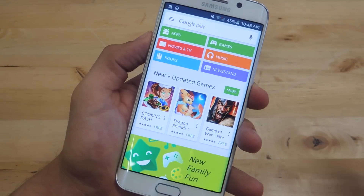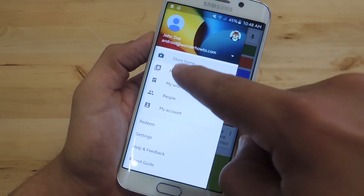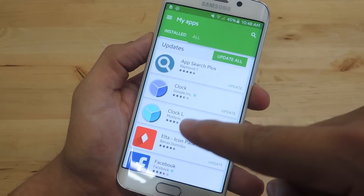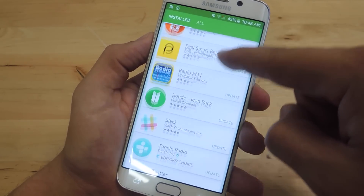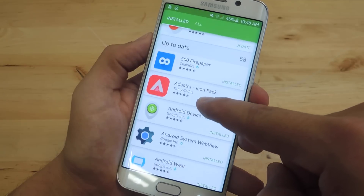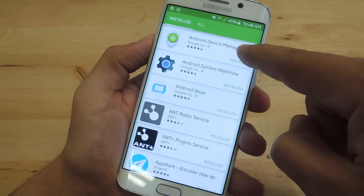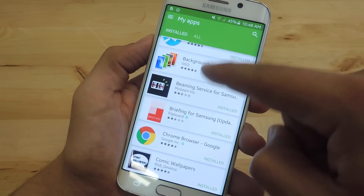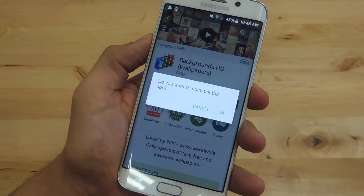Alternatively, you can go into the Google Play Store, tap the side panel, go to My Apps, and you get a list of all the apps you've downloaded from Google Play. This may not include third-party apps you got off the Play Store, but it provides a nice list you can sort through and look through like we did with the App Manager. You can then just tap and hit Uninstall.